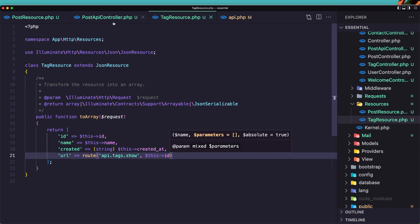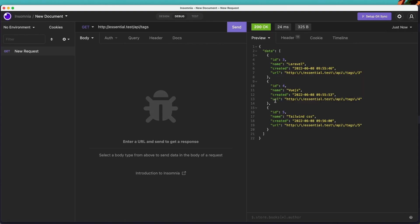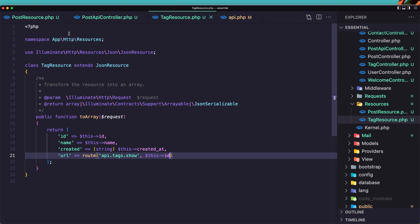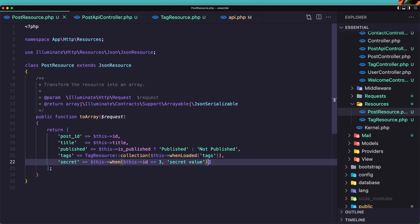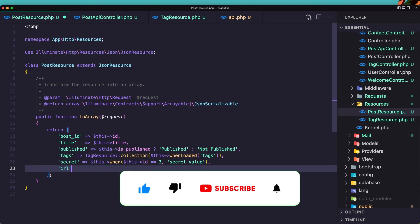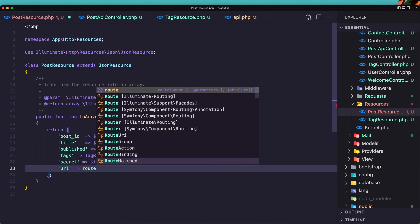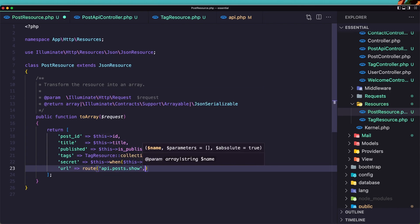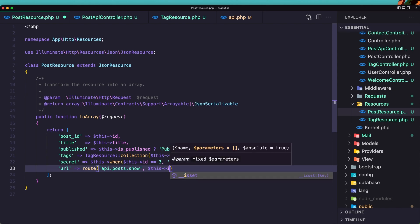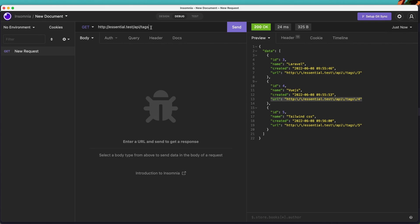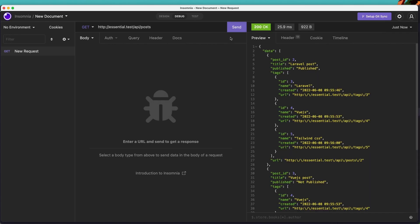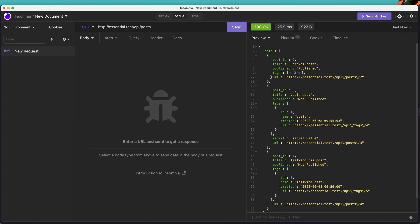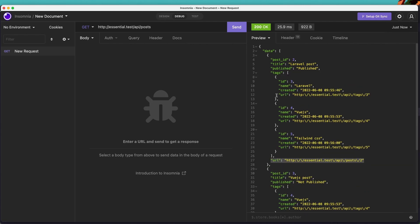We can do the same thing in the post resource. If I make a get request now, we have the URL there. Let's add the URL to the post resource as well: `'url' => route('api.posts.show', $this->id)`. If we navigate to `/posts`, we have the URL in posts, and in tags we also have the URL.